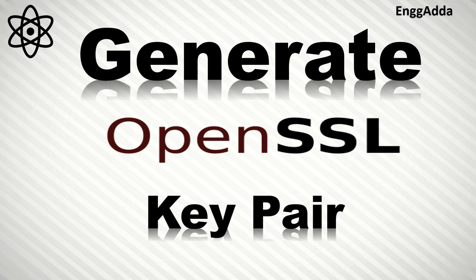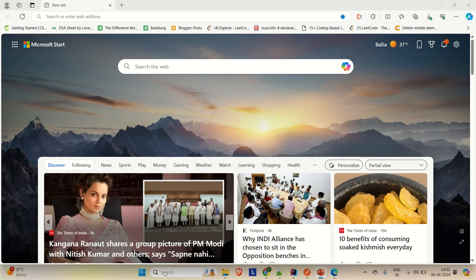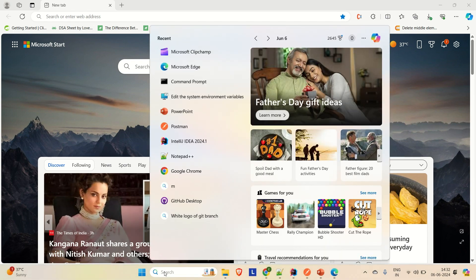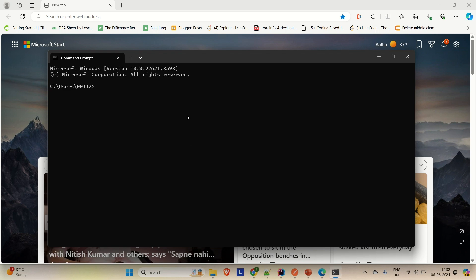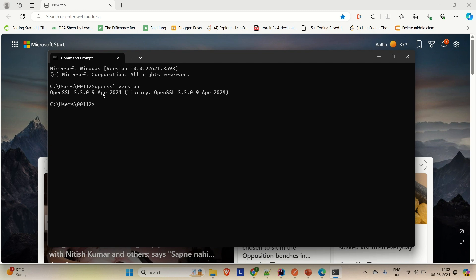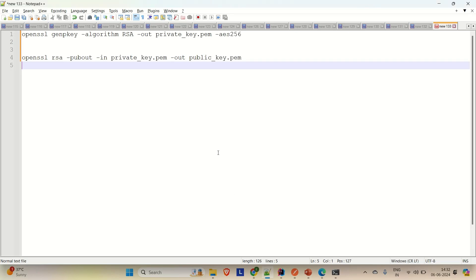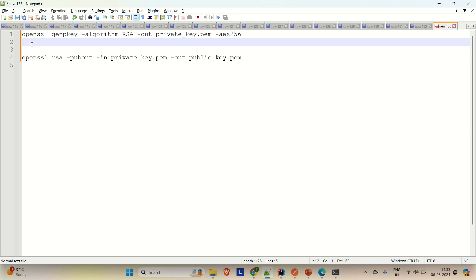Let me open a command prompt and there we'll try to run a few commands and then generate the key pair from OpenSSL. Let me first check the OpenSSL version — OpenSSL version. Here you can see that we have OpenSSL 3.3.0 installed in our system. Now coming to the commands, the command to generate the key pair using the RSA algorithm is: openssl genpkey -algorithm RSA -out private_key.pem.